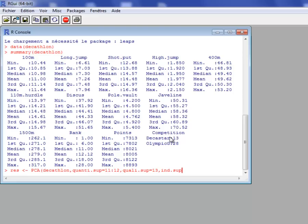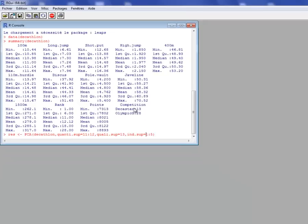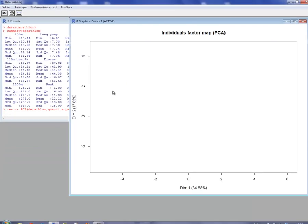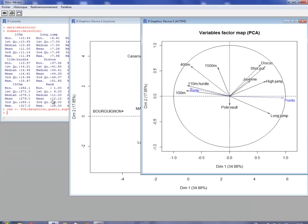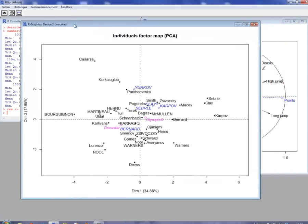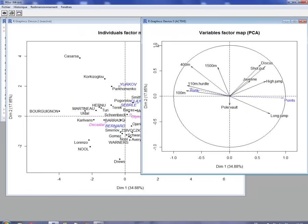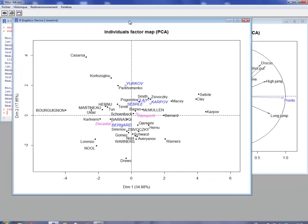Just for this example, I put supplementary individuals — individuals 1 to 5. It is not necessary to do this in this analysis, but I do it to show the graphical possibilities of FactoMiner. The PCA is built and the outputs are in the res object, and then two graphs are drawn: a graph of the variables and a graph of the individuals.